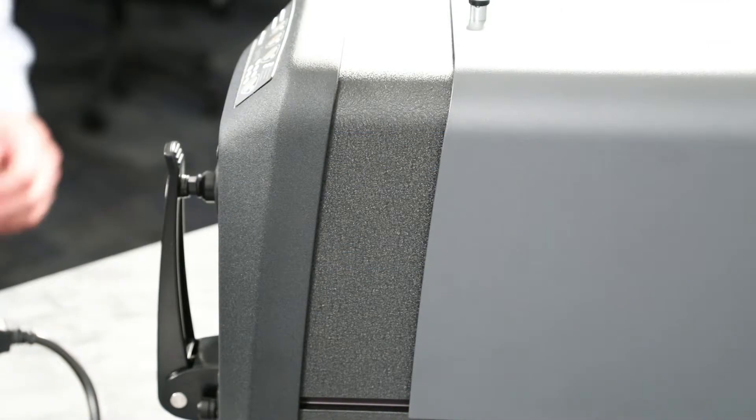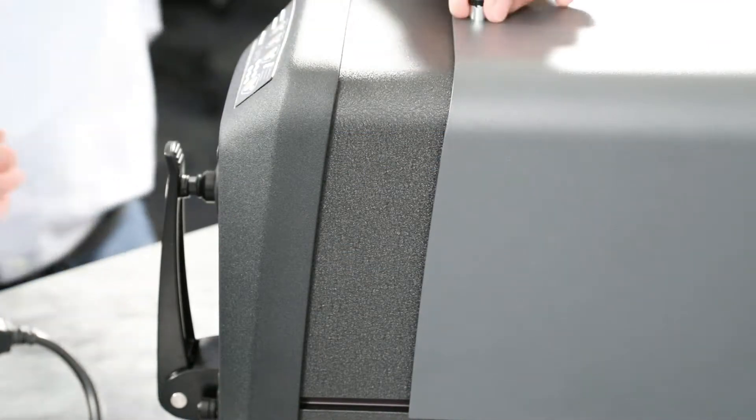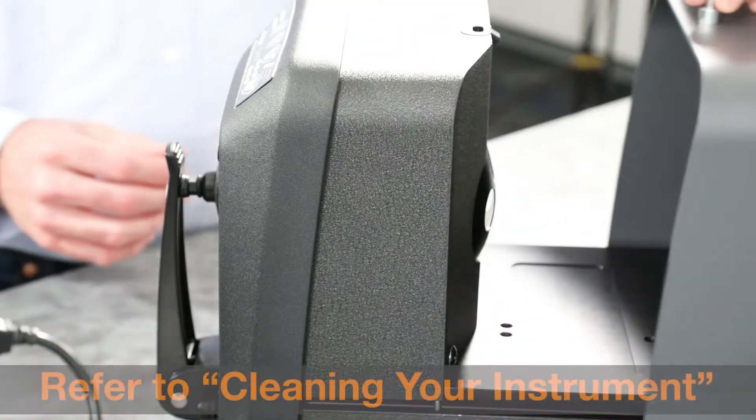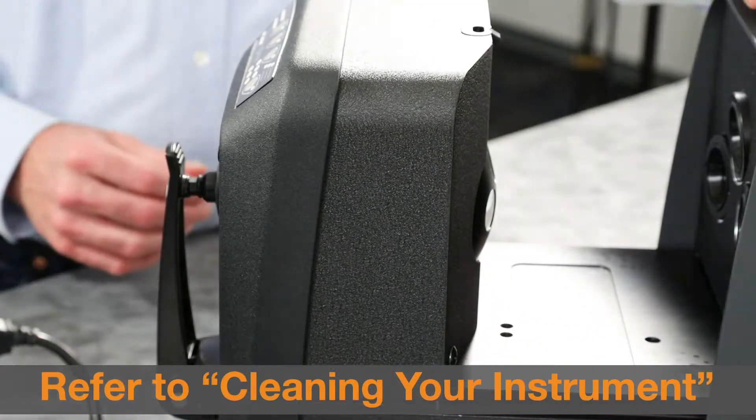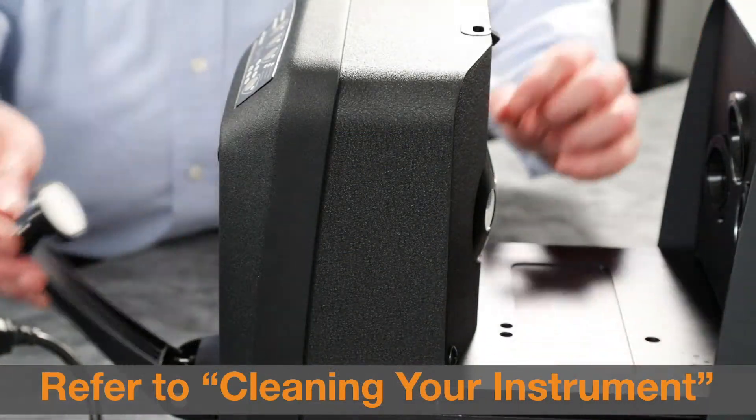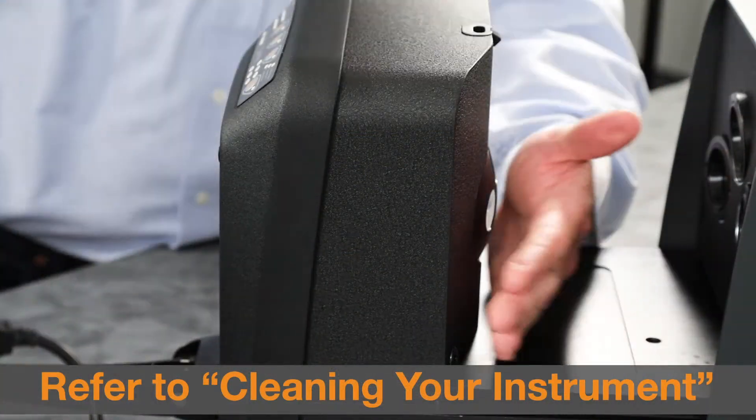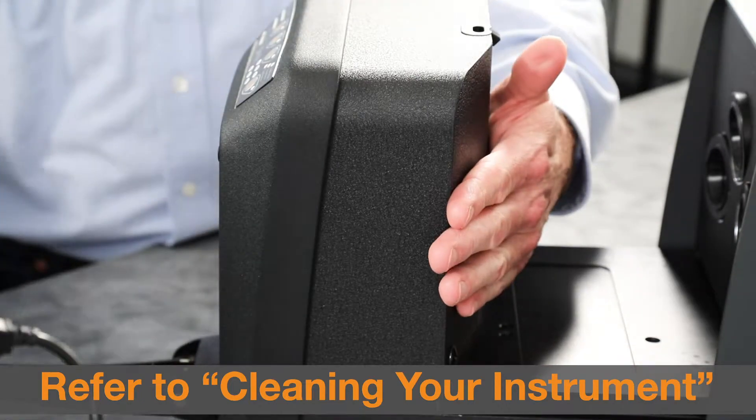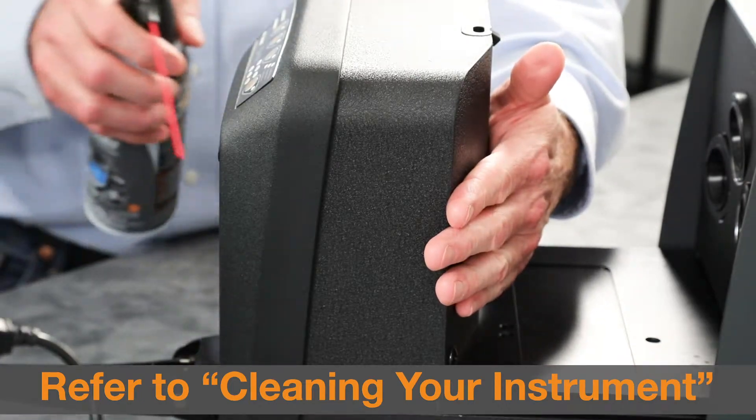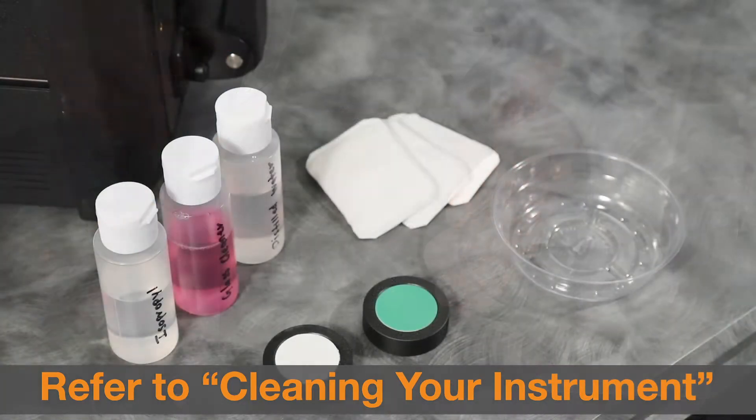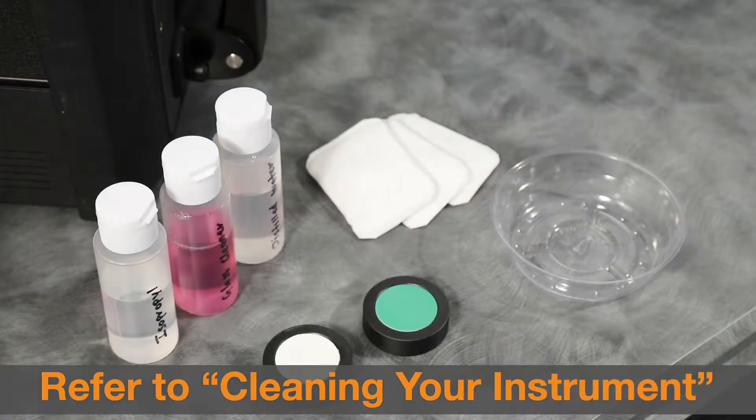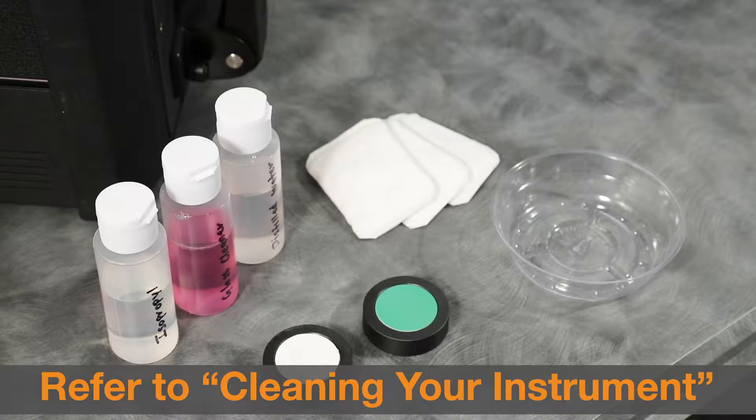Before calibrating your instrument, make sure your optics area, white calibration tile, and black trap are all free of dust or dirt, as that can dramatically affect your calibration. Refer to the video on cleaning your instrument to learn more.